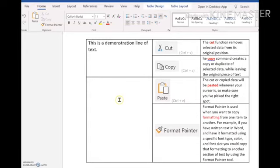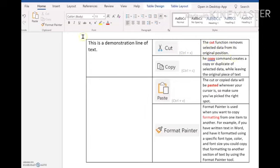Now we're going to have a little demonstration of these commands or these functions. The cut function removes selected data from its original position. It has a small icon up here in the clipboard group. It looks like this. It looks like a small scissors.